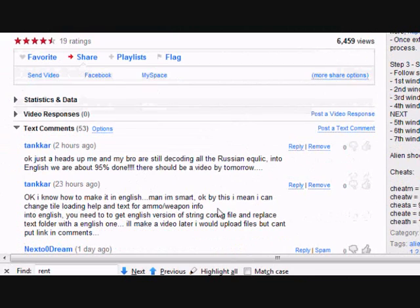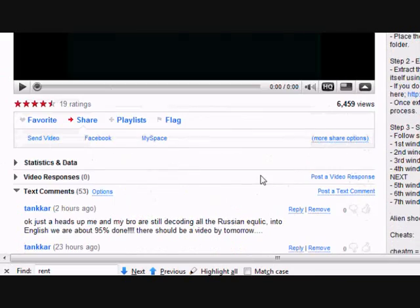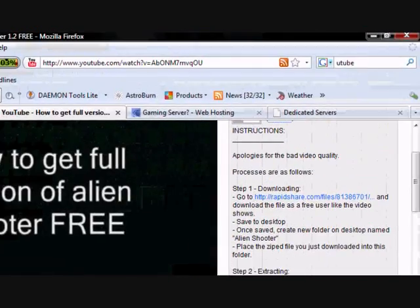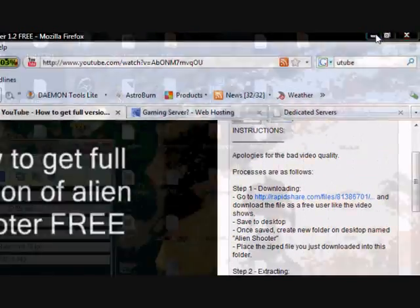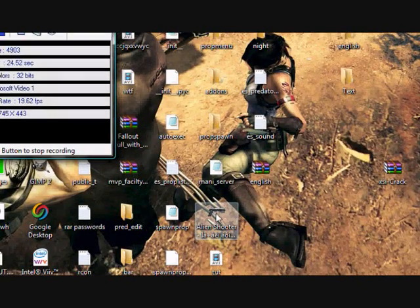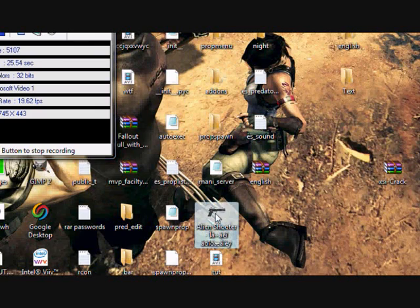Anyway, I said that I'll make a video. I'll just prove that it's in Russian.